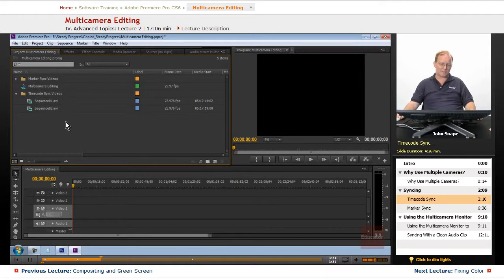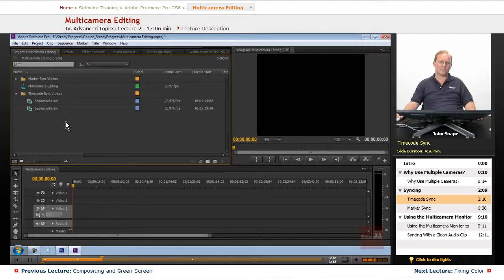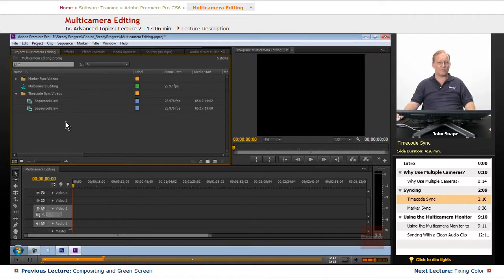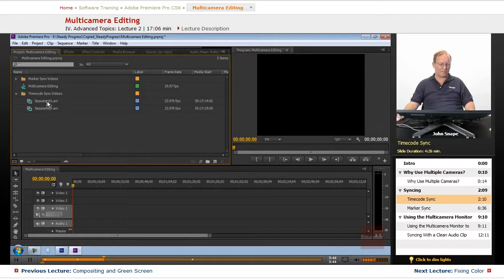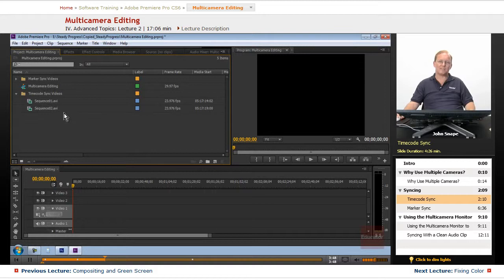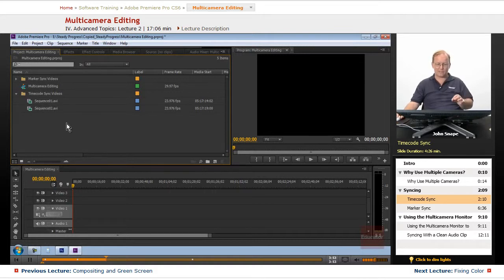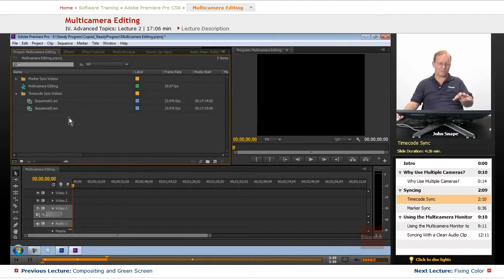If you had them fed off of the same time code stream they would match exactly, but these have two different time code streams but they were set really close to each other so after we sync them here with the time code then we can go in and fine-tune the sync which I will show you after we sync them.